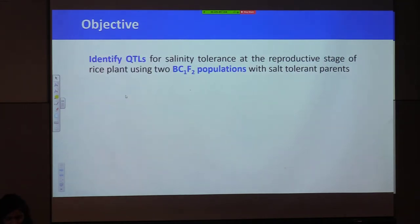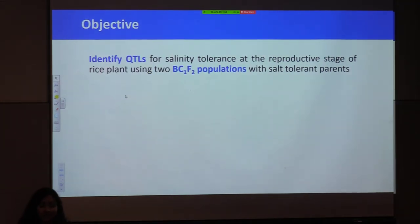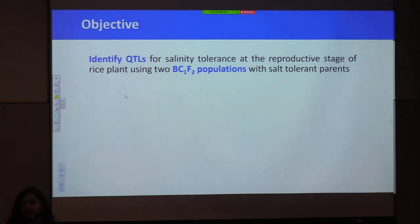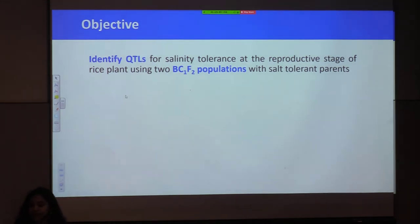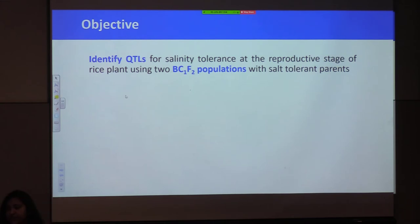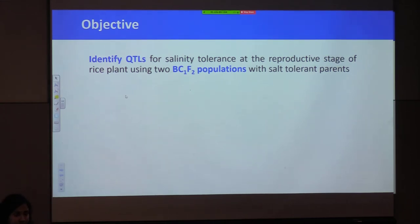The major objective of my study is to identify QTLs for salinity tolerance particularly at the reproductive stage in rice, using two backcross BC1F2 populations with salt tolerant parents.